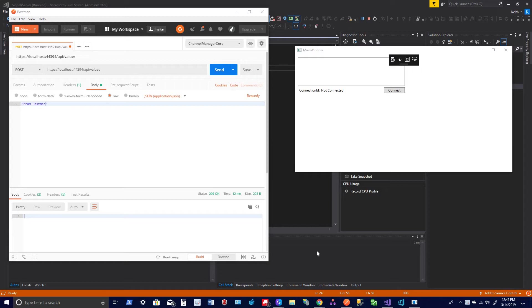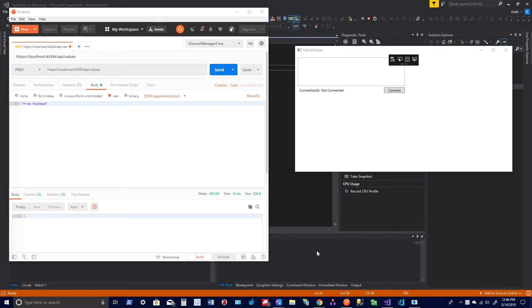I guess not too many people are doing application development anymore. They all seem to be JavaScript and that kind of stuff, and they're kind of leaving out the whole WPF applications. Anyways.